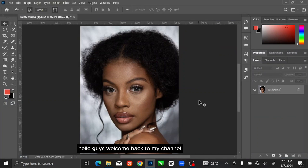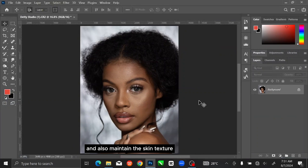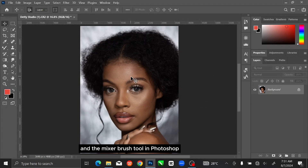Hello guys, welcome back to my channel. In this video we will learn how to smooth skin and also maintain the skin texture using the frequency separation method and the mixer brush tool in Photoshop.